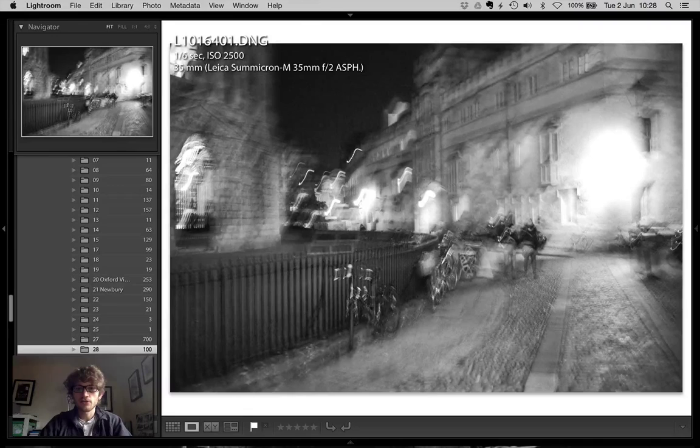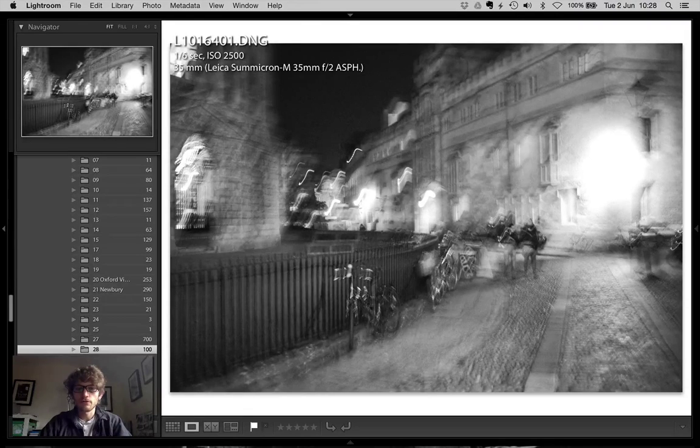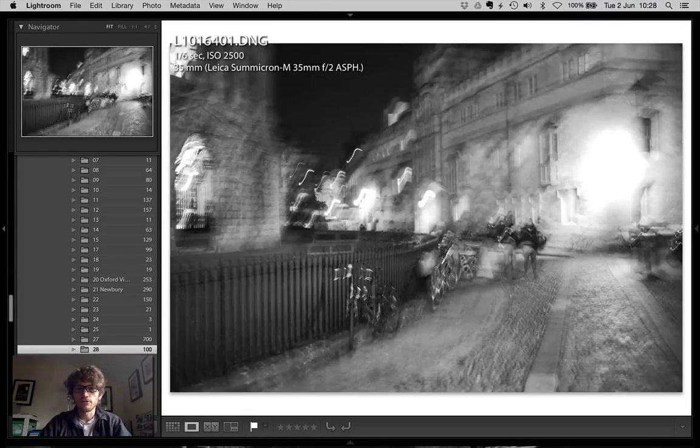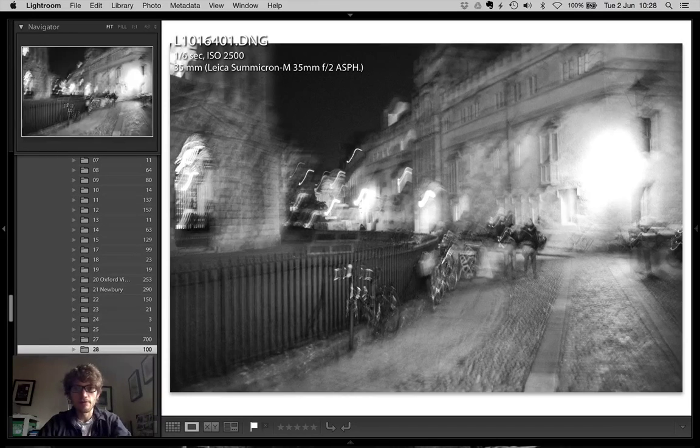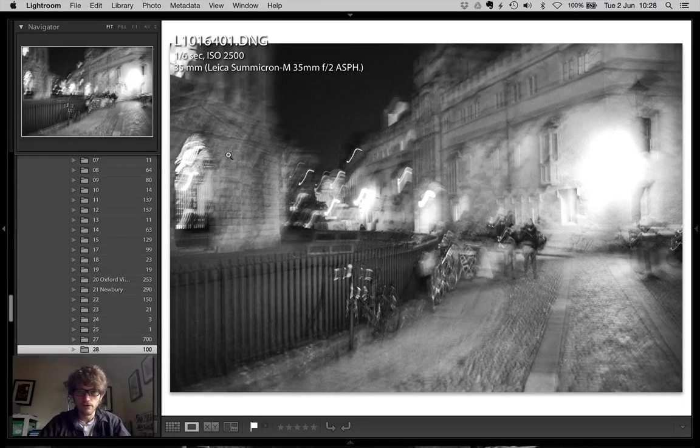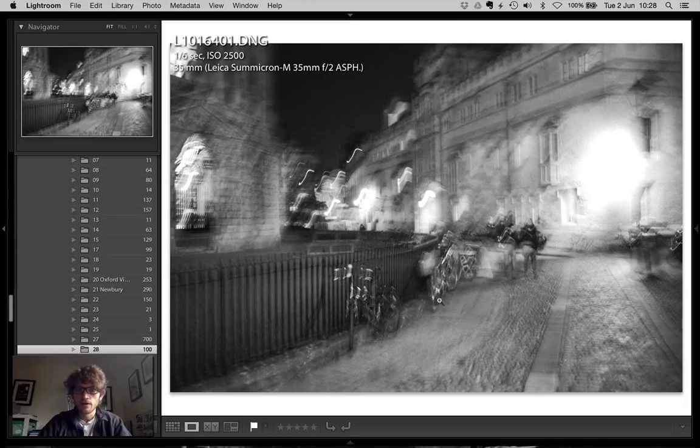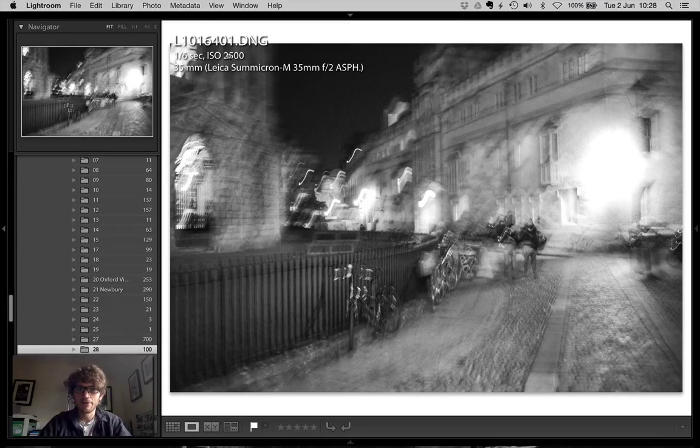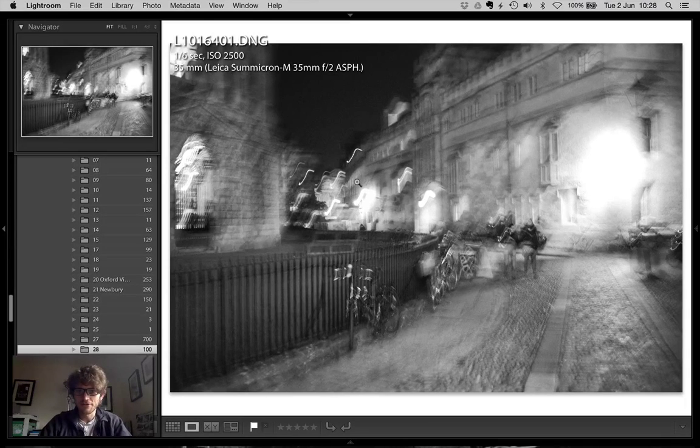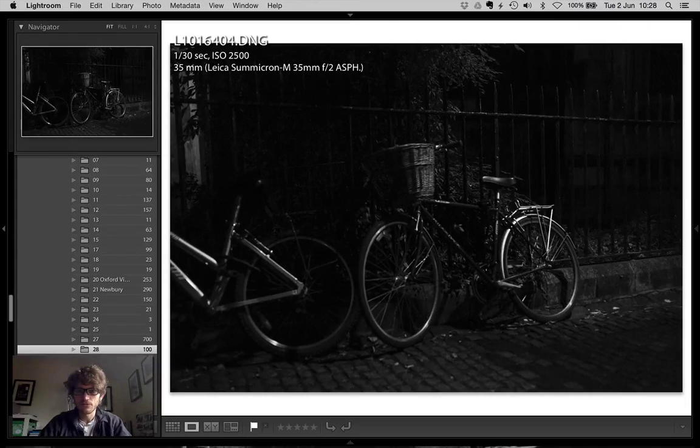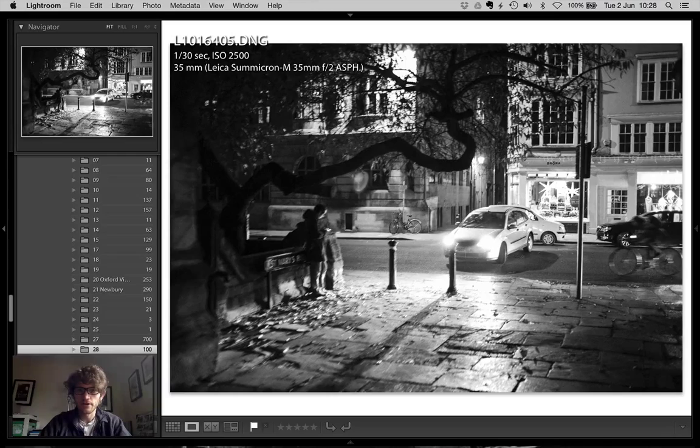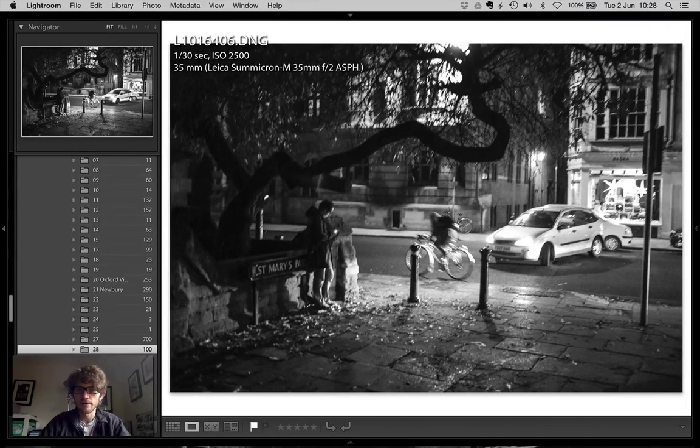And then I moved on, and this is now through the quad. This is the Radcliffe camera over here. Obviously a bit of a blurry shutter speed, not a very good picture, a bike on the side. Bikes generally tend to interest me.